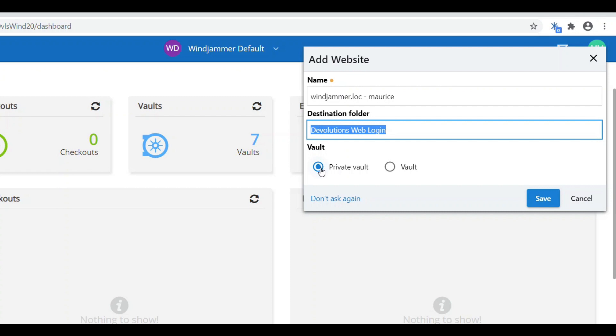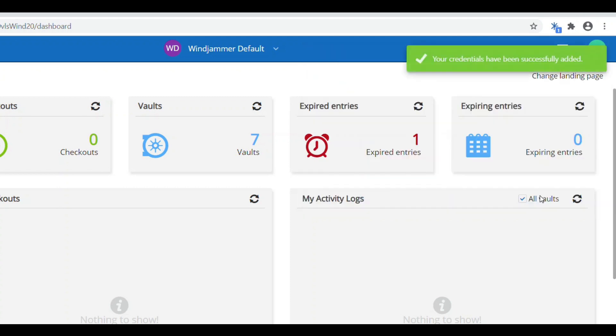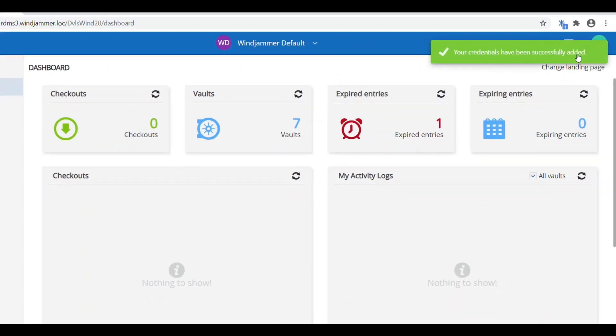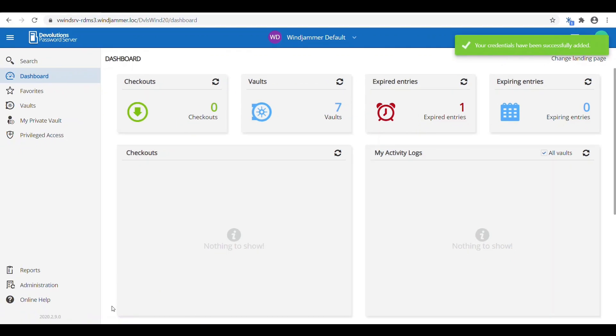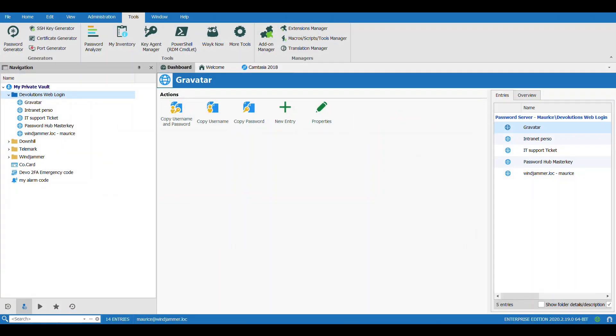That's exactly what I want, so now I'm going to click Save, and it says your credential has been successfully added.